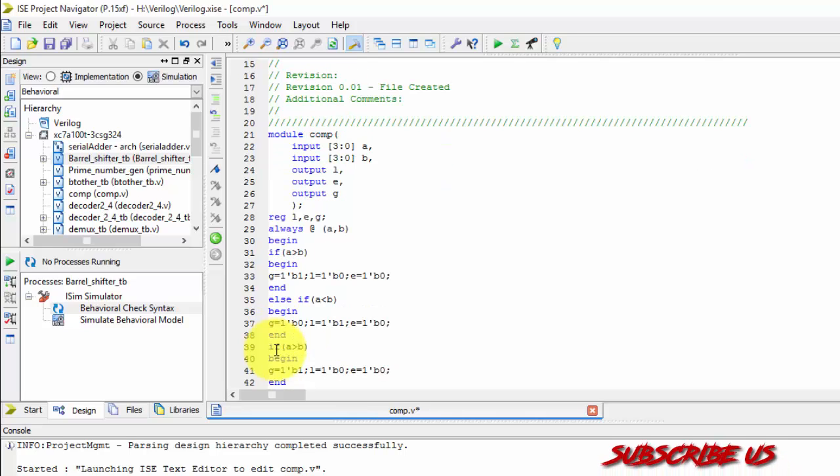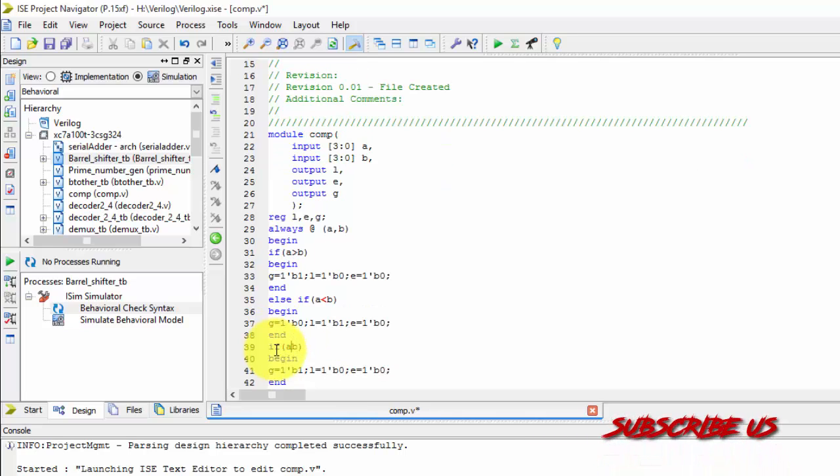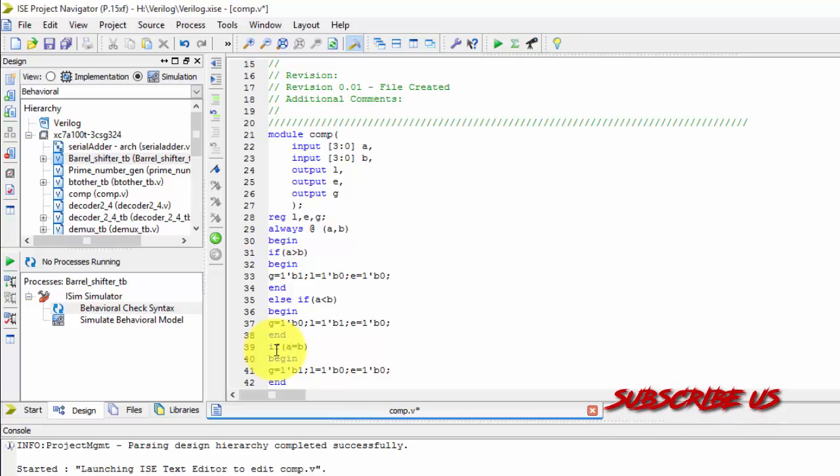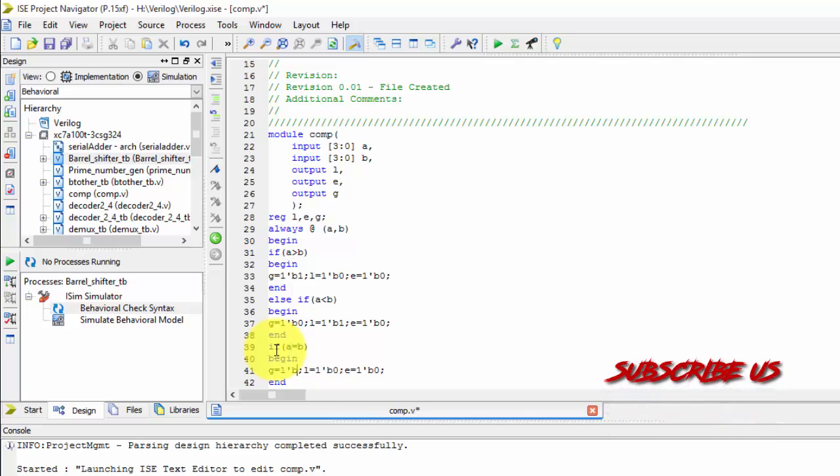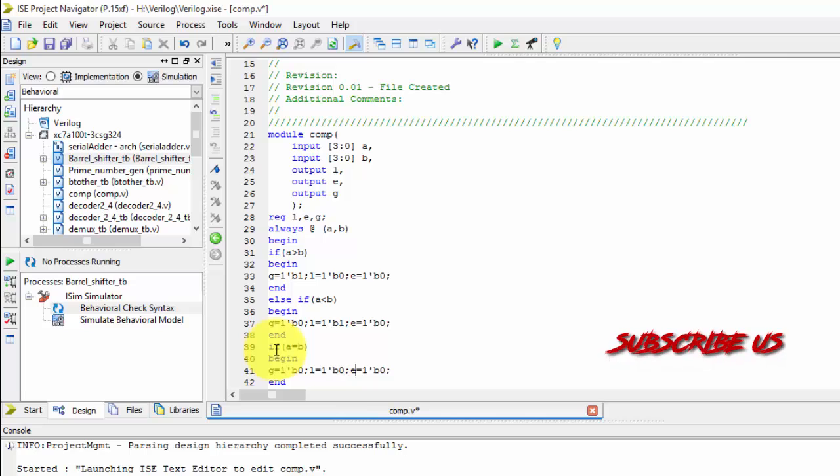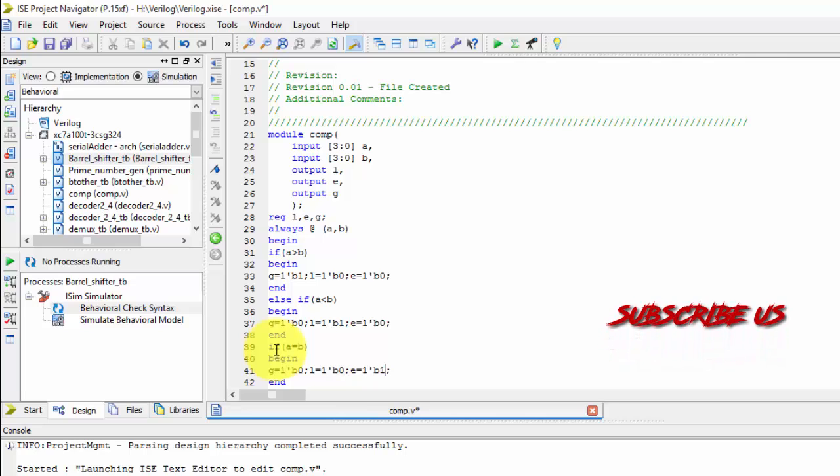Now in this else if A is less than B. So less will become 1 and greater will become 0. Just copy it.